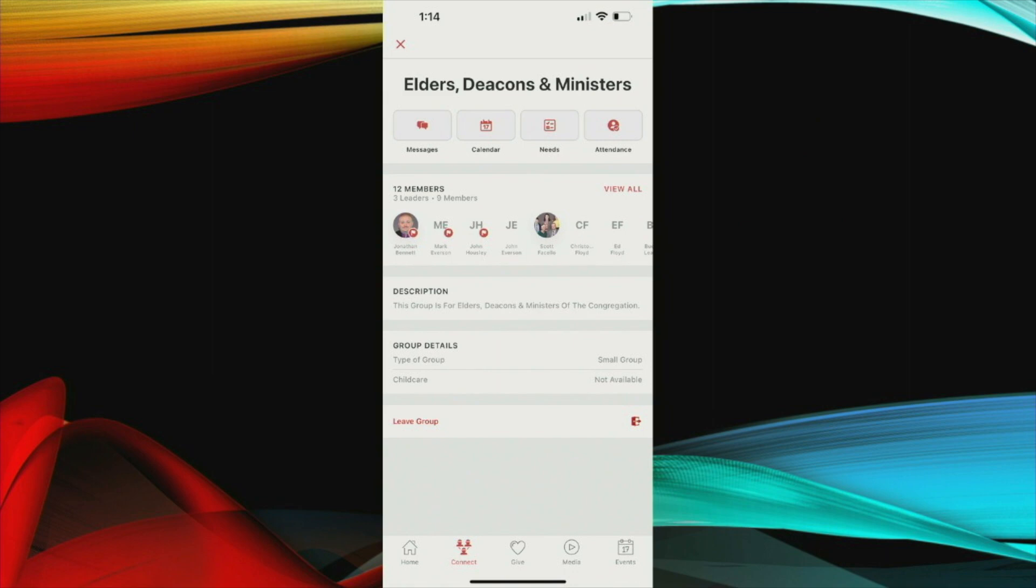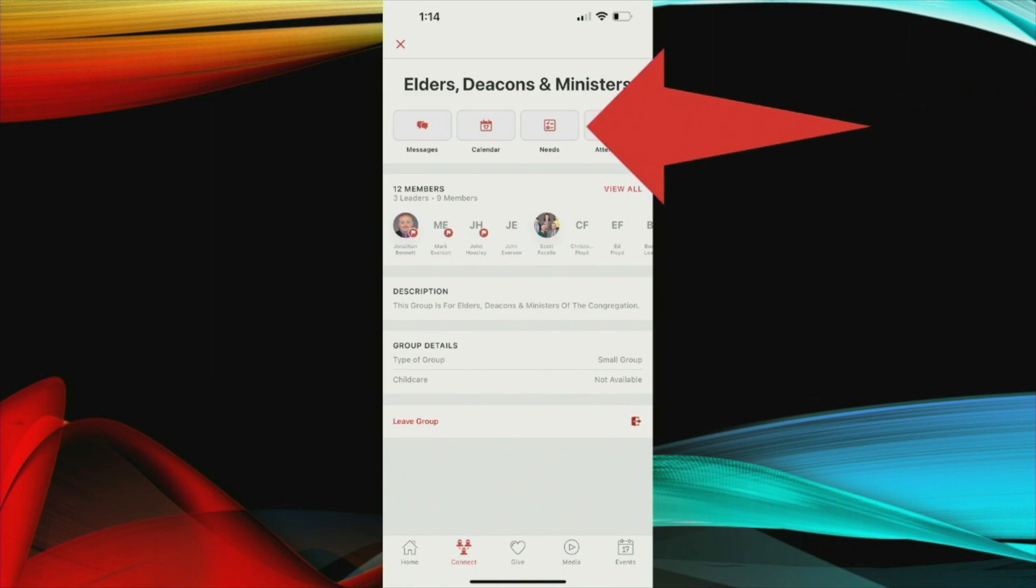Within these groups you can send each other messages. You can see the calendar of events specifically for that group and you can see any needs that that group may specifically have. And you can also see all the other members of that group.